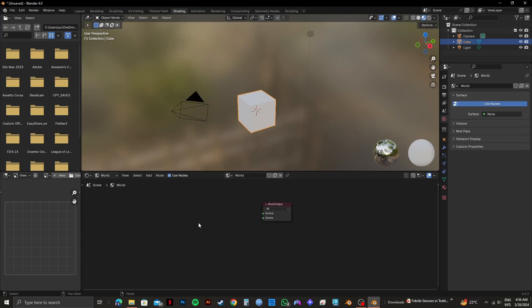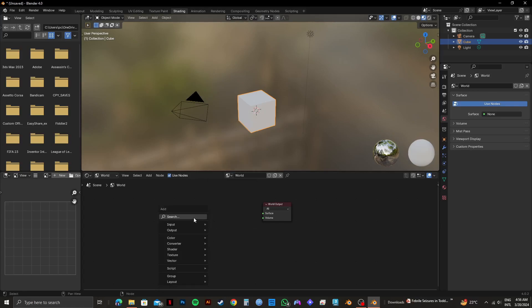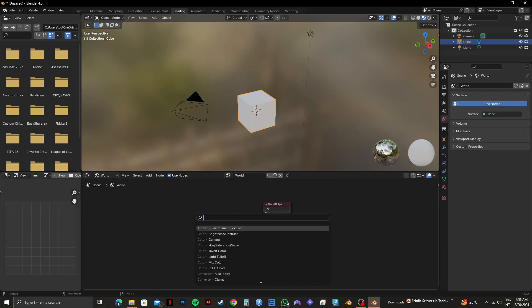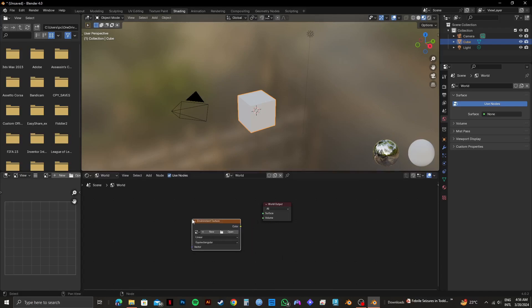So right click right here. After that, click on the search bar and then select environment texture. Then you will get a new environment texture tab.